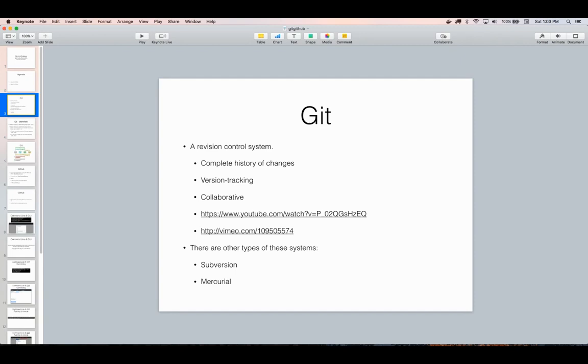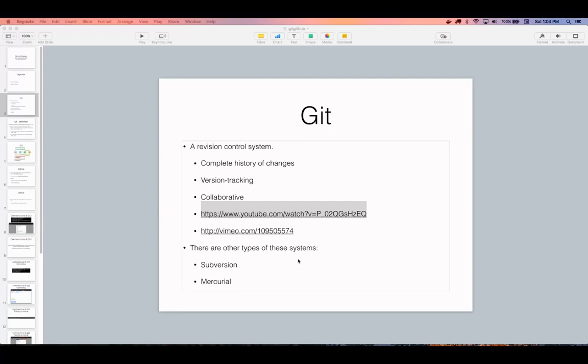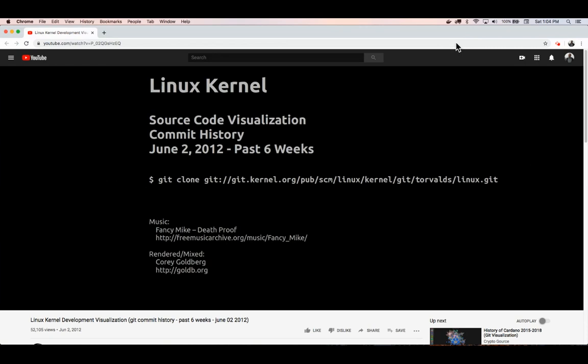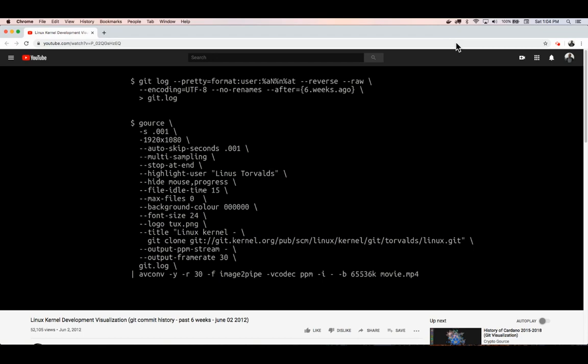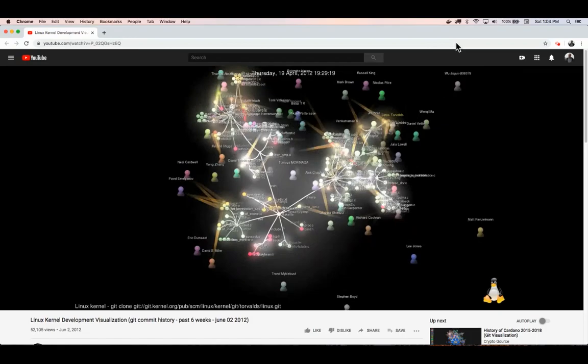This is a really great tool to enable collaboration because you can send files to each other and know the changes that were made in between them. It's also a really great tool to just keep track of your own changes to your own files over time, help back them up, and know what was changed over your project.